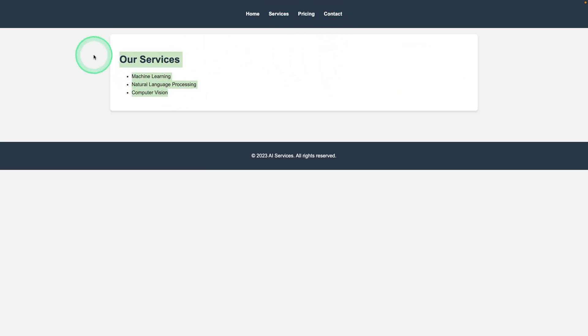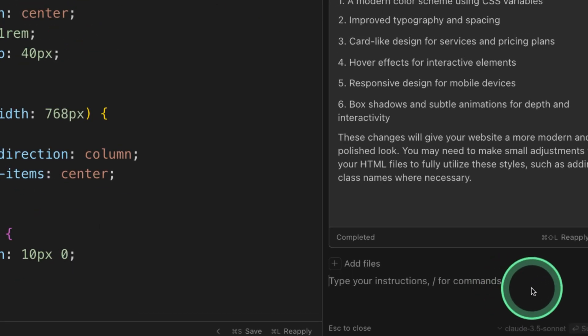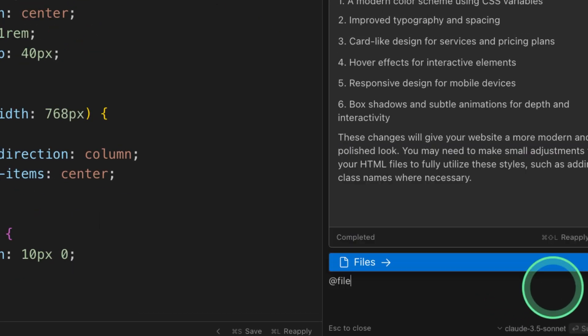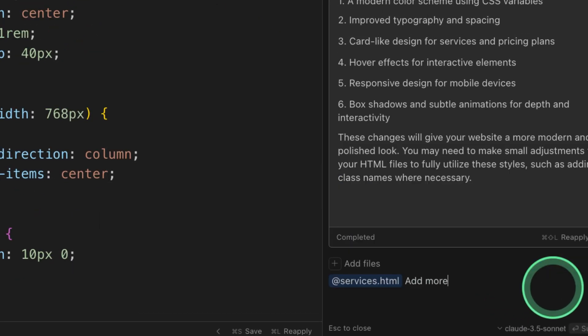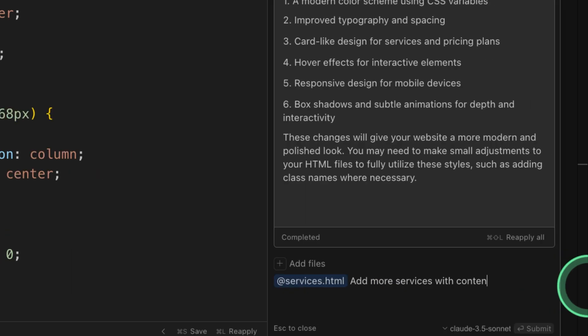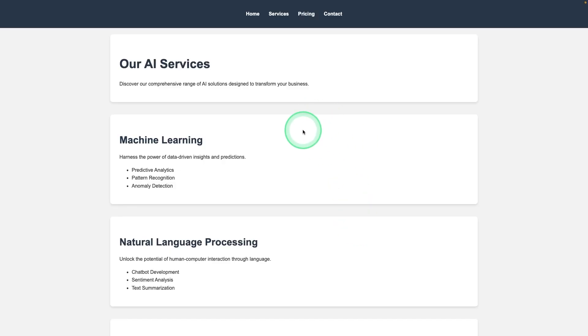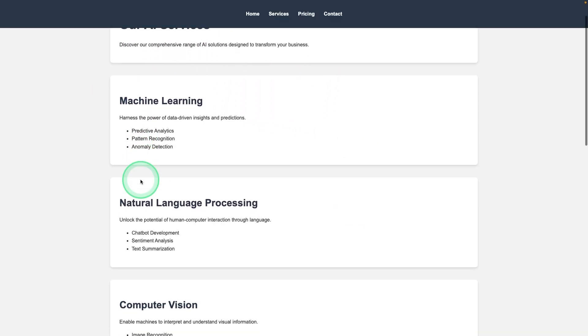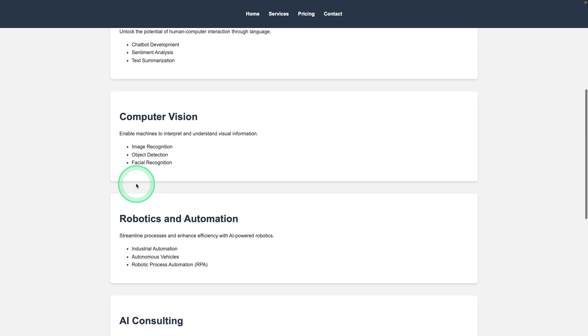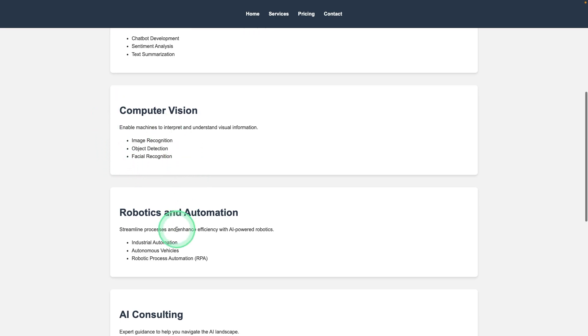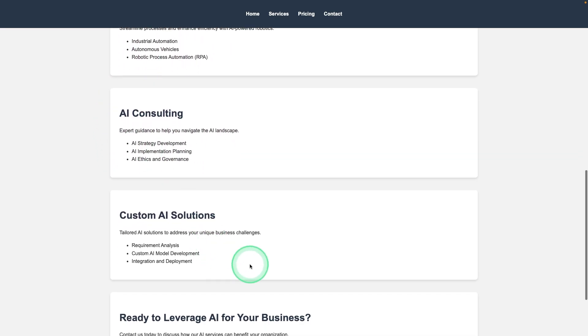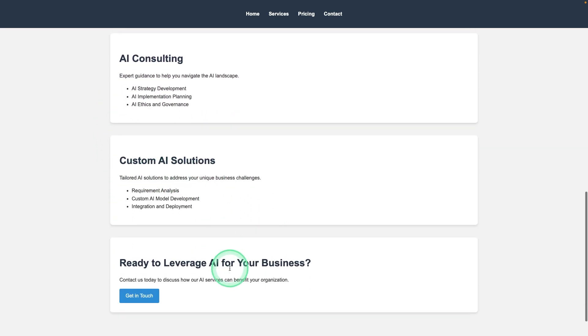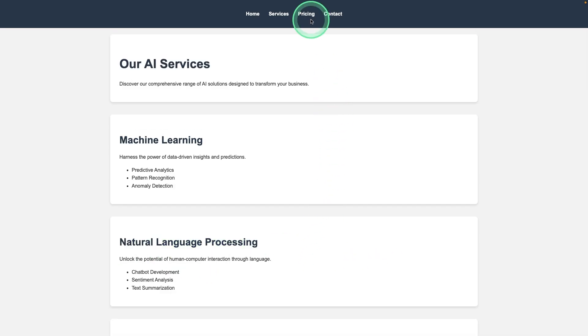But we need to add more services here. Let's ask that here. Add files and then services. Add more services with content for each service and add that in different blocks. Now accepting those changes. And here you can see our AI services with machine learning, natural language processing, computer vision, robotics, AI consulting, custom AI solution. Ready to leverage AI for your business. Get in touch. That is good.